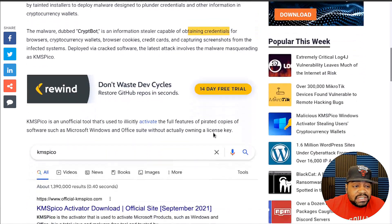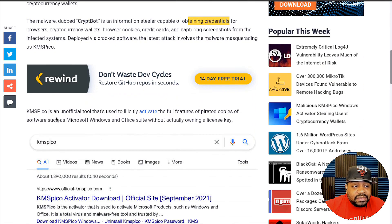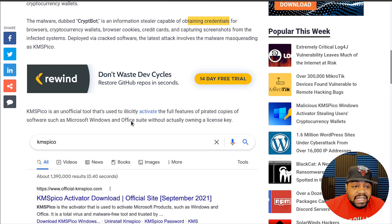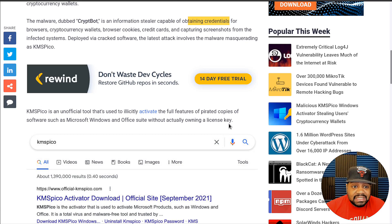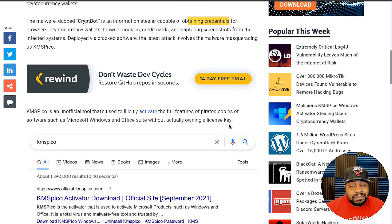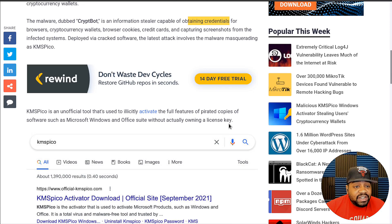KMSPico is an unofficial tool used to illicitly activate the full features of pirated copies of software such as Microsoft Windows and Office Suite without actually owning a license key. I know a lot of people live overseas — this is where the problem will occur the most in my opinion, because a lot of pirated software is used overseas. But there are some people in the US that still use pirated software because they don't want to pay, don't have the money, or don't want to support Windows in any way.